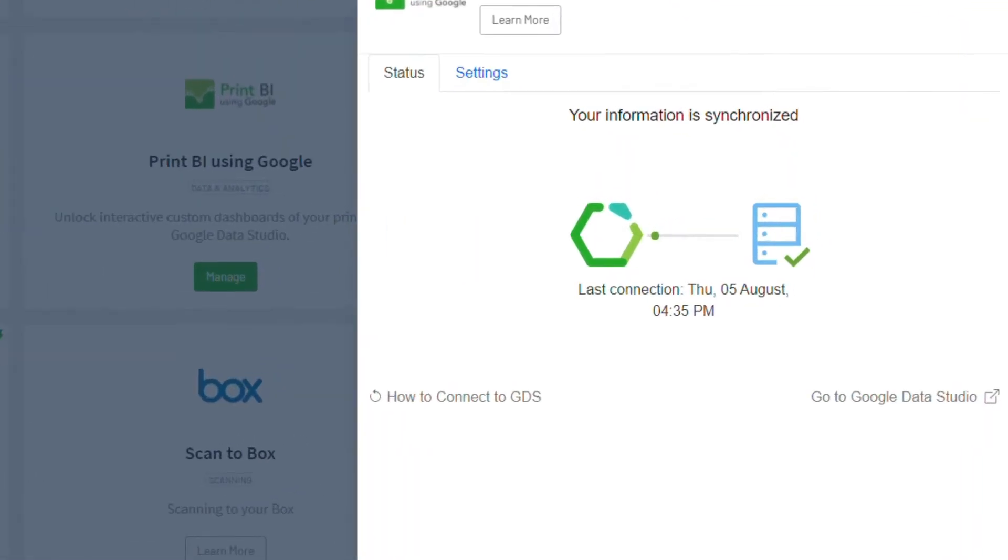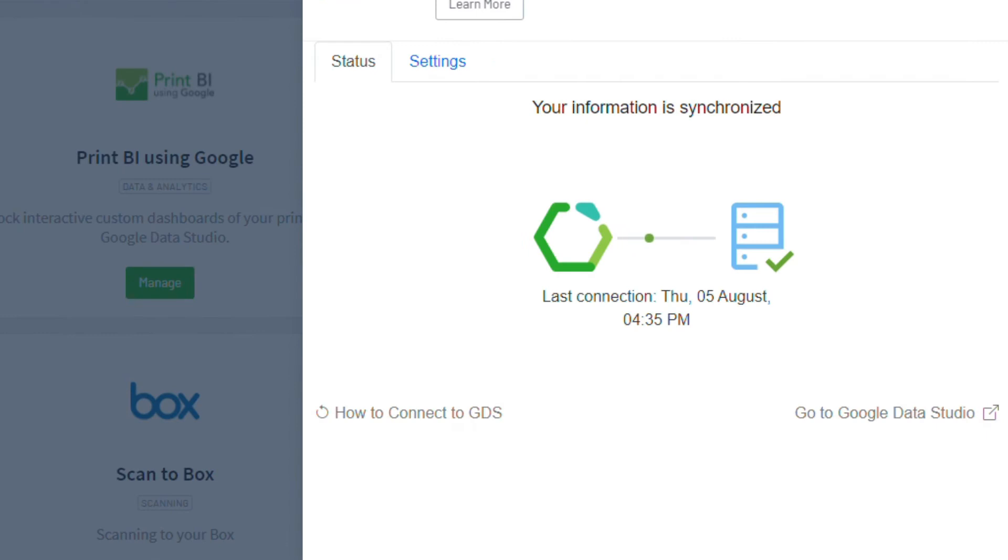Your print, copy, and scan data are routinely synchronized, so your dashboards are always updated with the most current information.